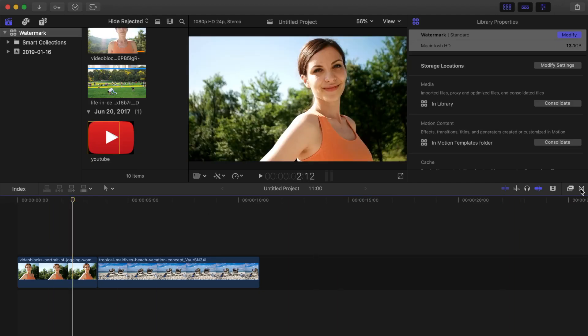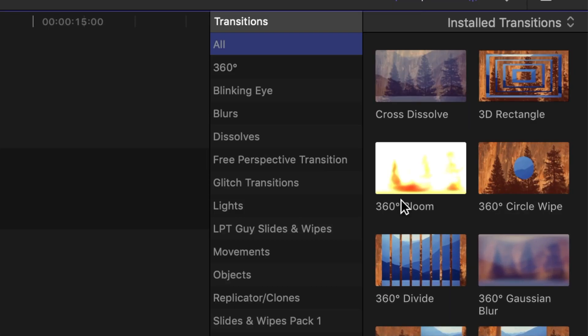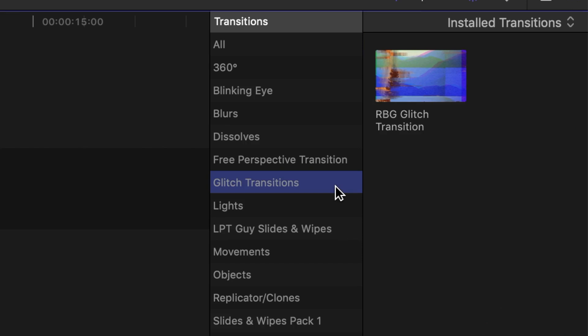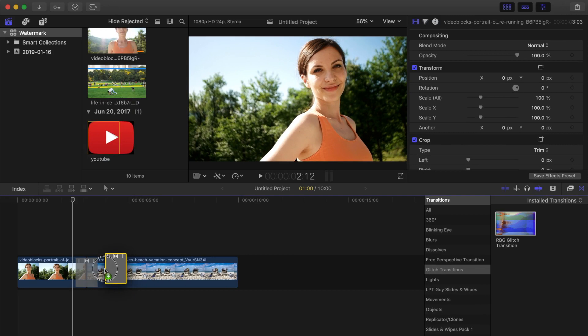When you open your transitions browser, you'll see a glitch transitions category with your new RGB glitch transition inside this folder. Click and drag this transition between your clips to apply it to your project. Let Final Cut Pro render it out, and you're done.